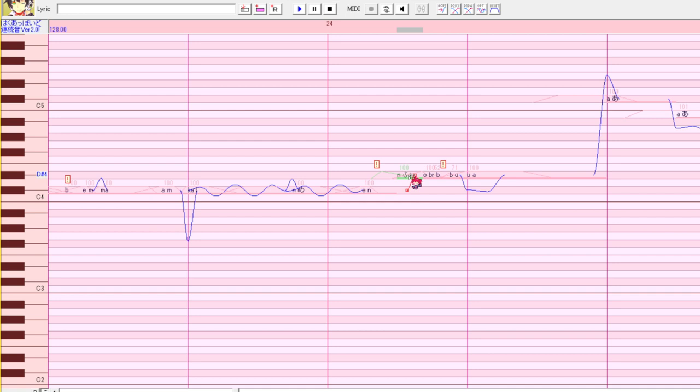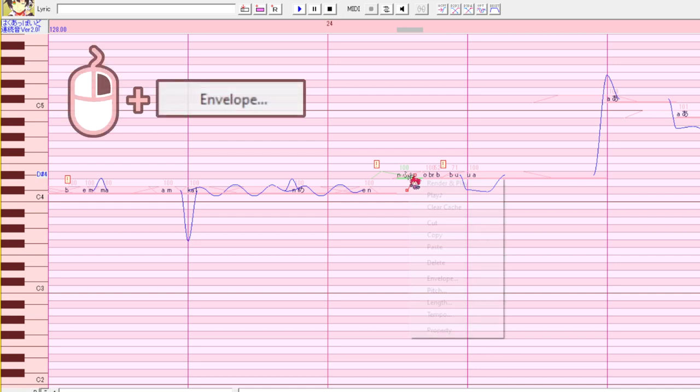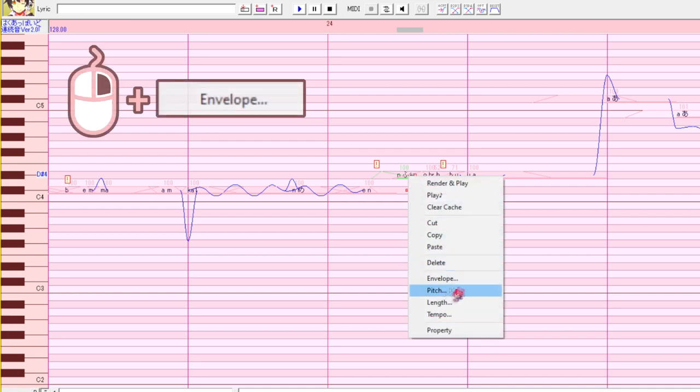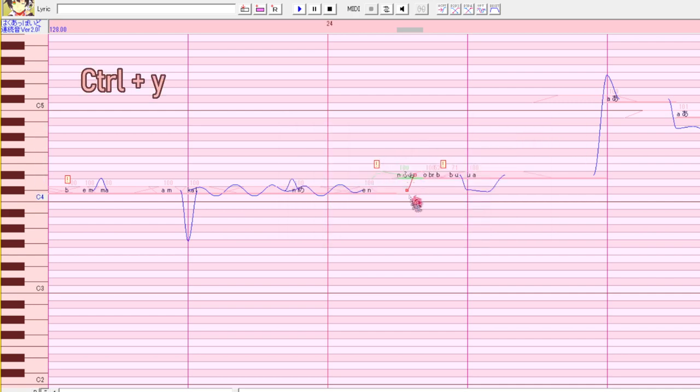To edit the envelope, we right click on the note and click envelope. Another way to do this is highlighting the note and hitting control Y.